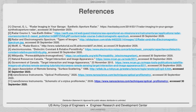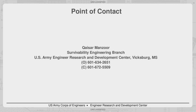Thank you to all for making the time to attend this presentation. The slides are available on the DSIAC.org website under this webinar's webpage for download. Kaiser's email address is Qaisar.Manzoor at ERDC.DREN.MIL. Questions can also be entered in the dialog box at the top of the web platform and we'll take them in order. We have a few in queue, so let's go ahead and jump in.